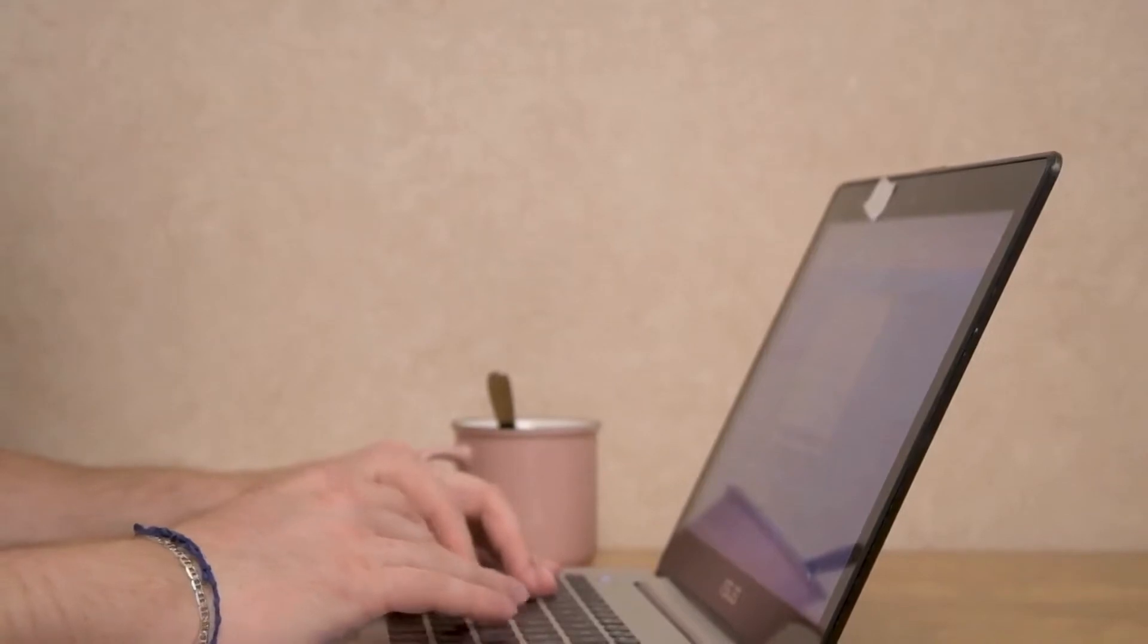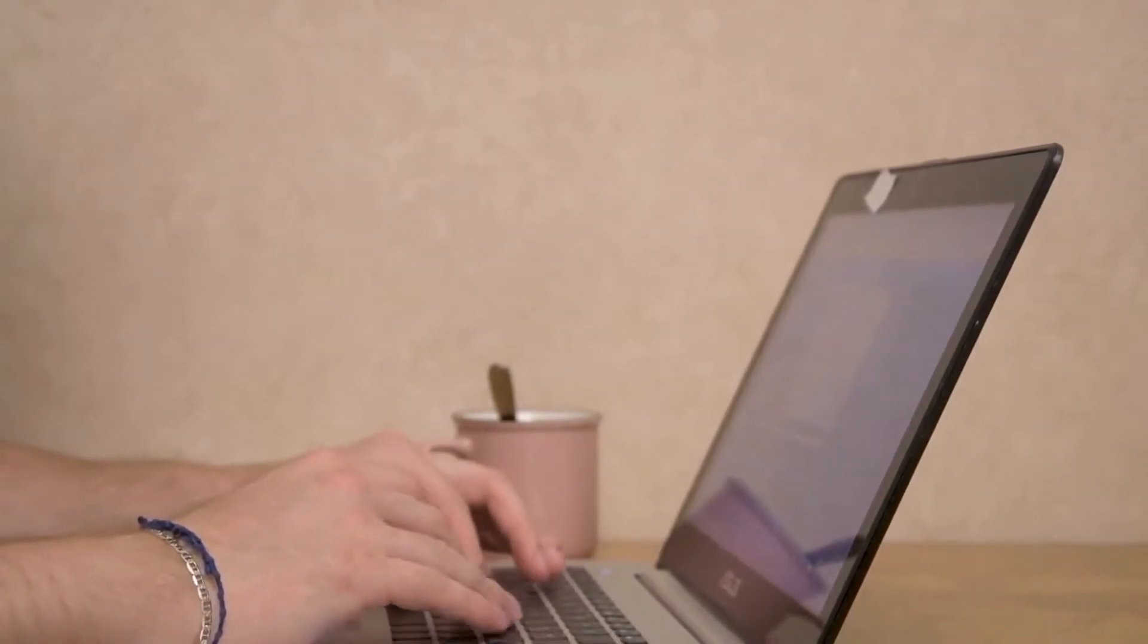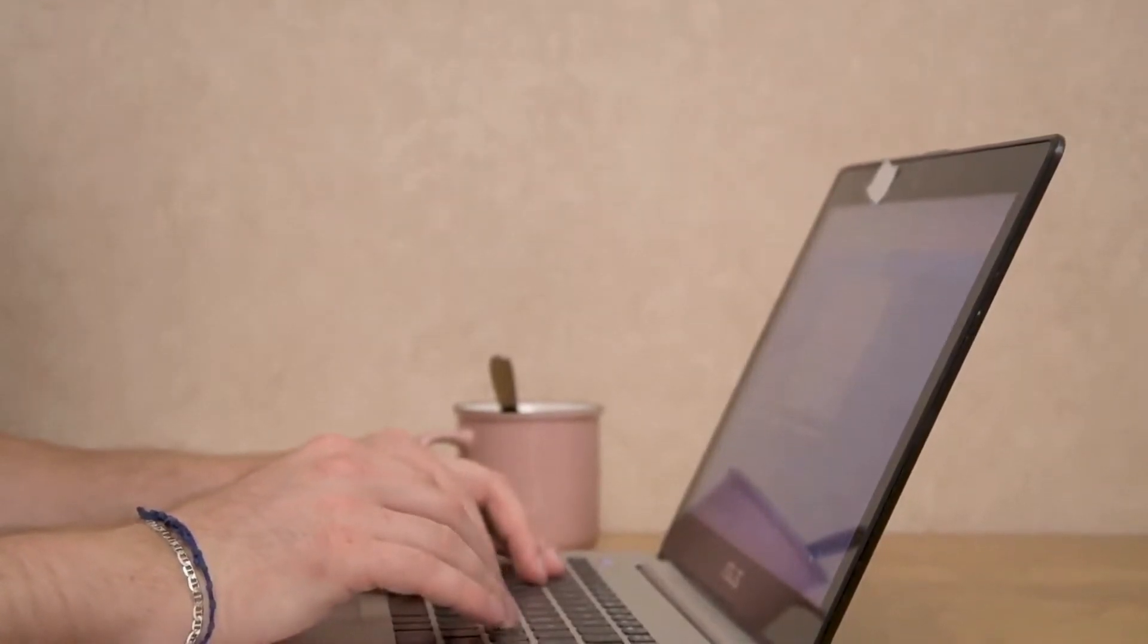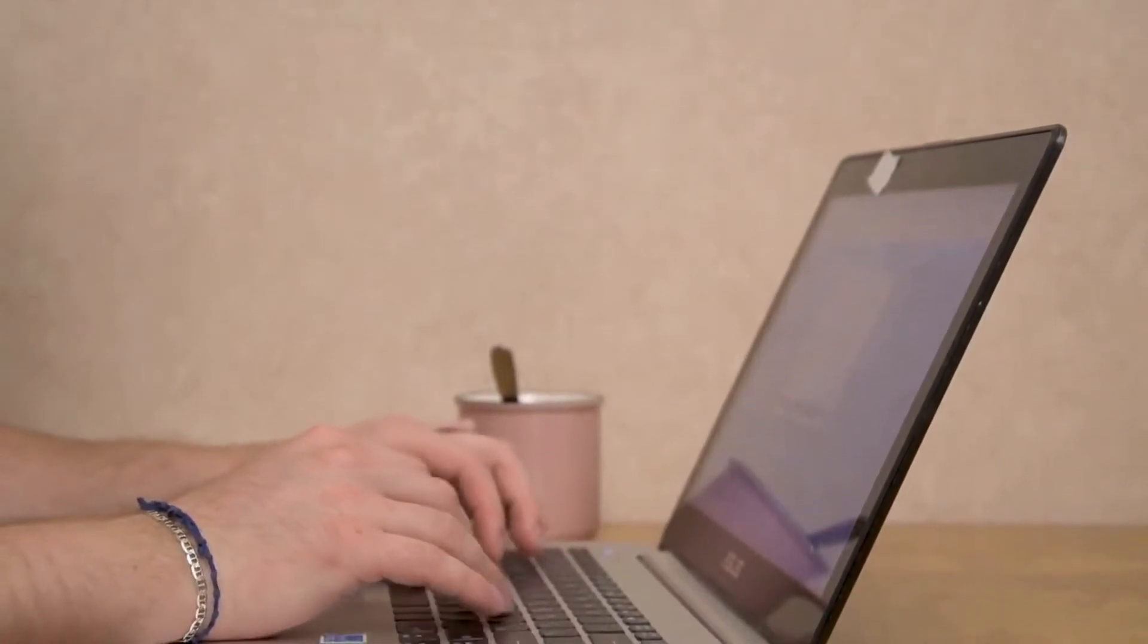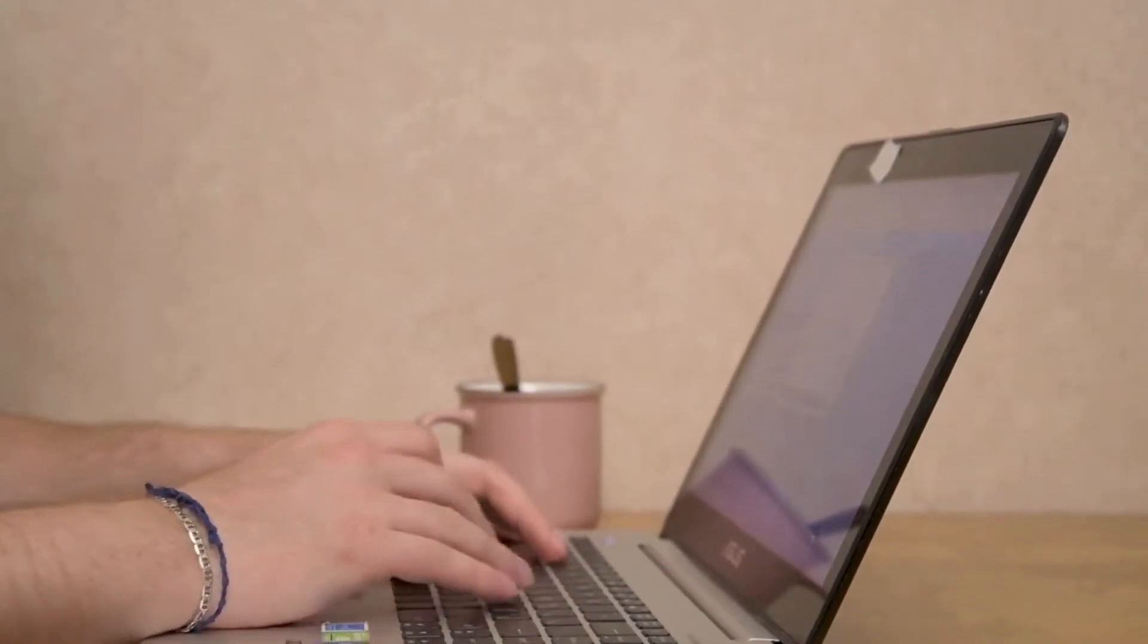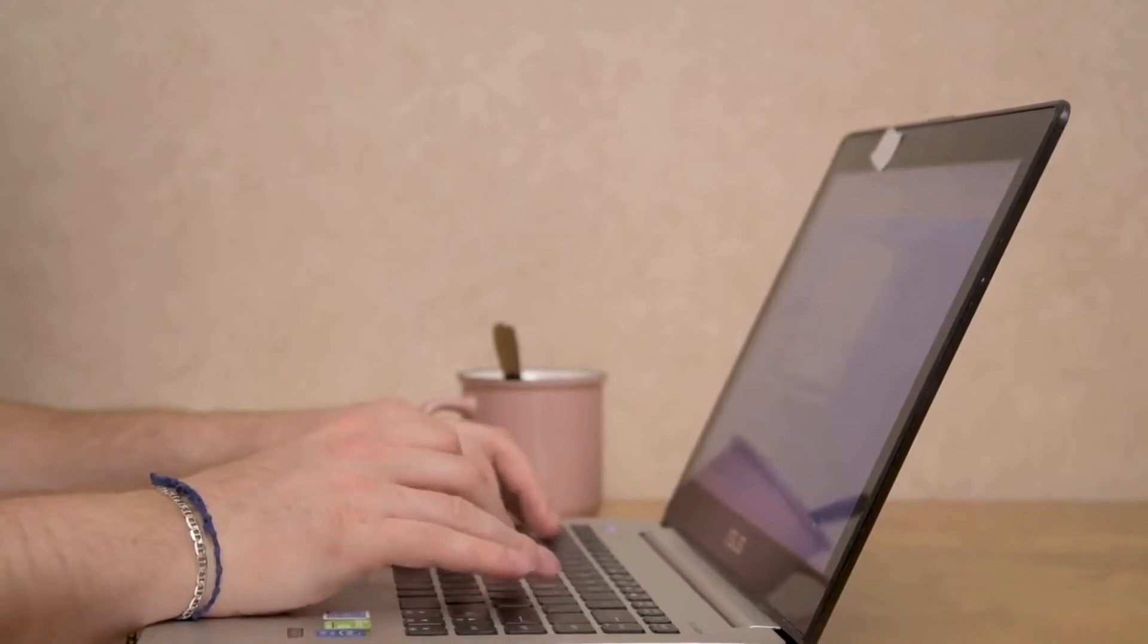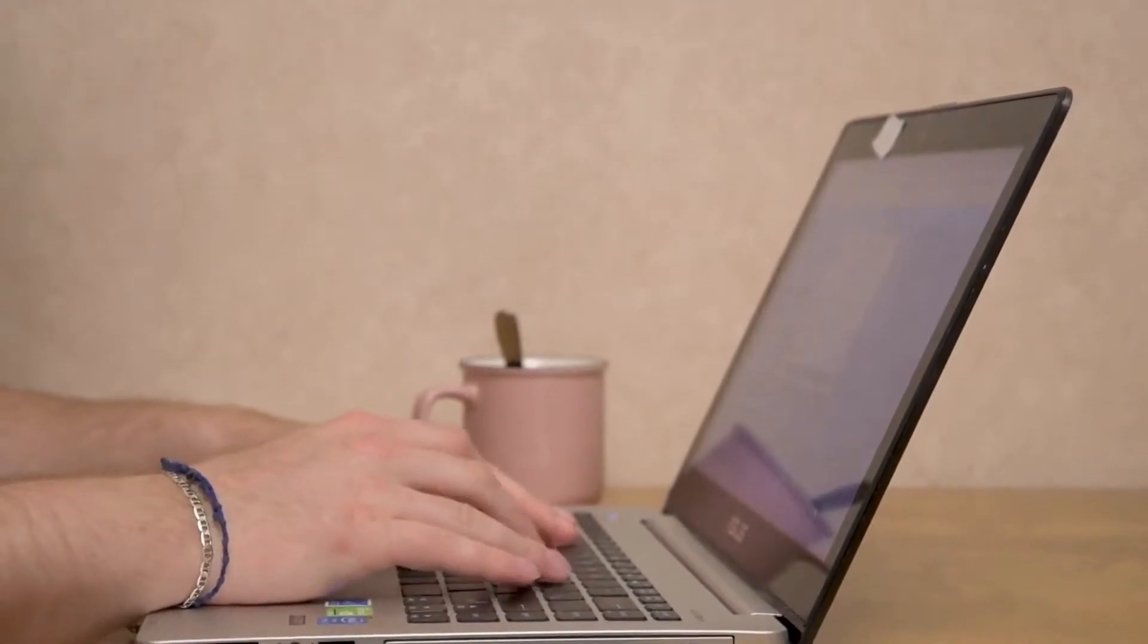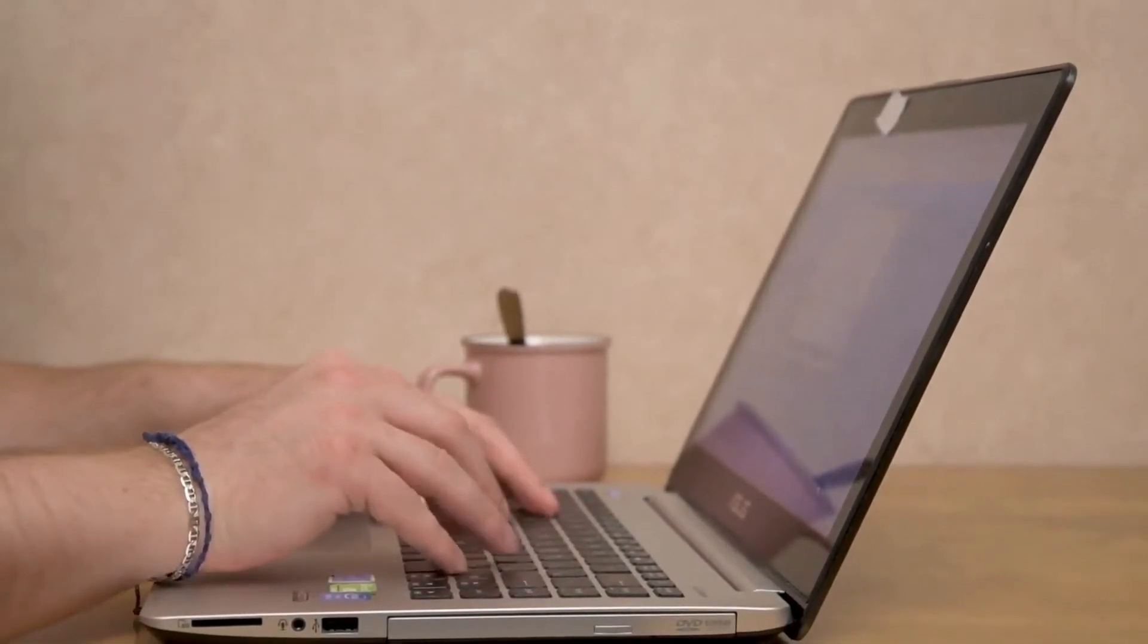However, you can also convert any lesser used key on your keyboard to access Copilot quickly. For this, we'll be using the PowerToys app.